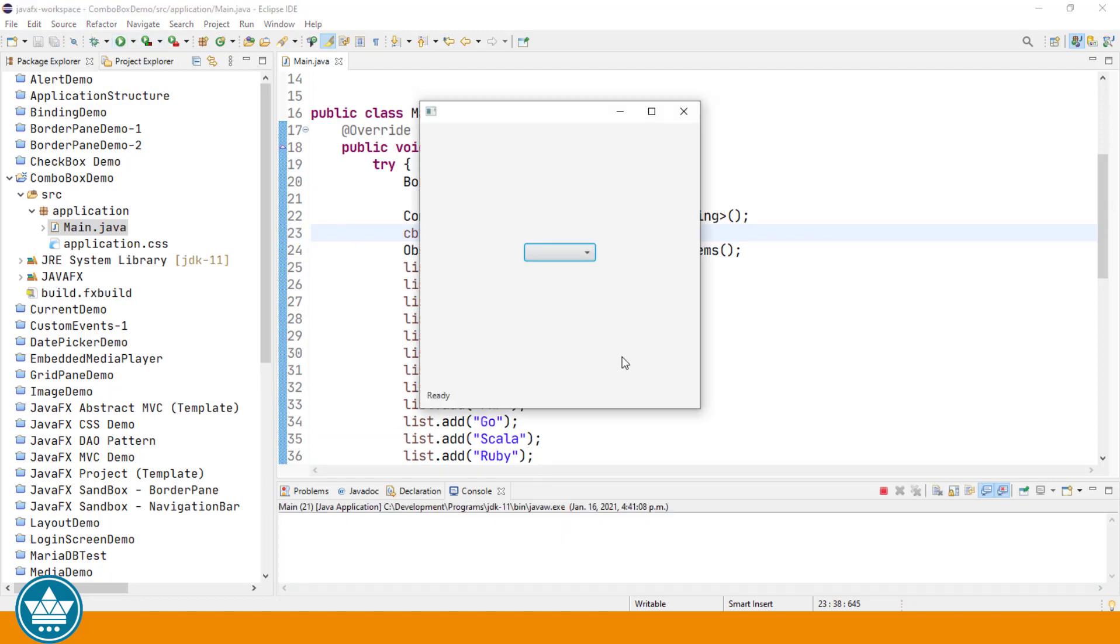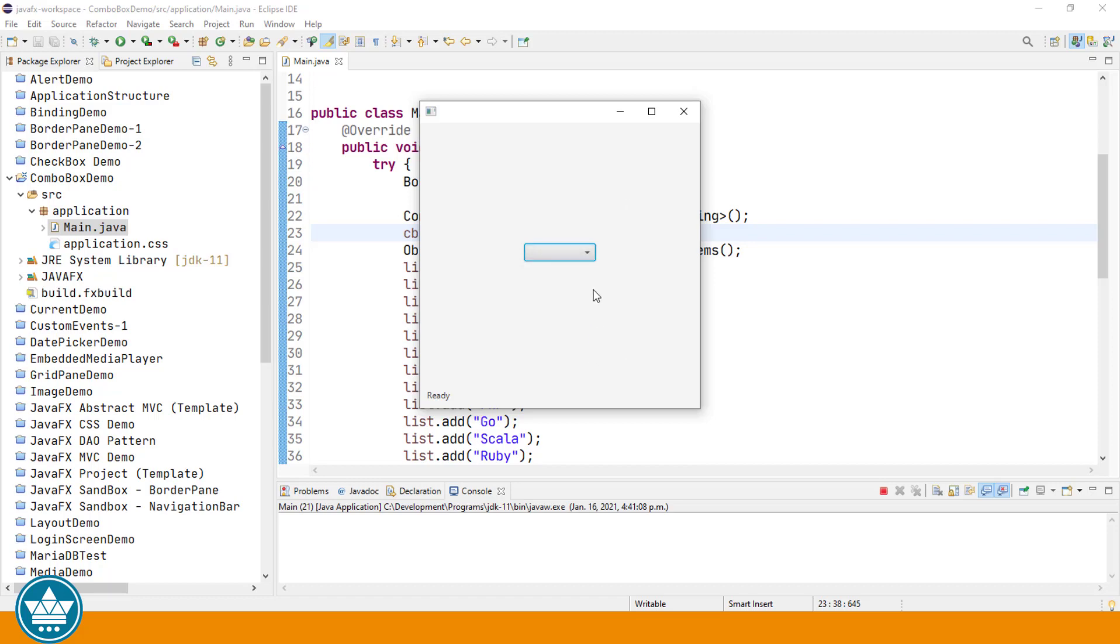And this time when we click on the button for the drop down in the ComboBox, we should only have 5 items displayed. And we do.